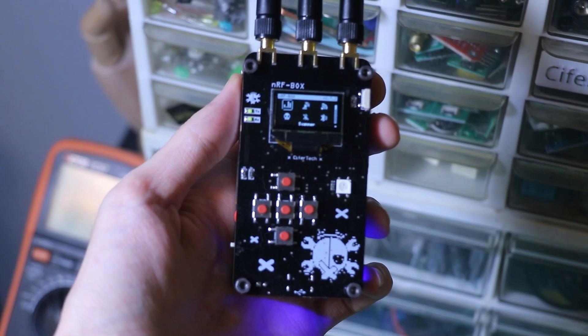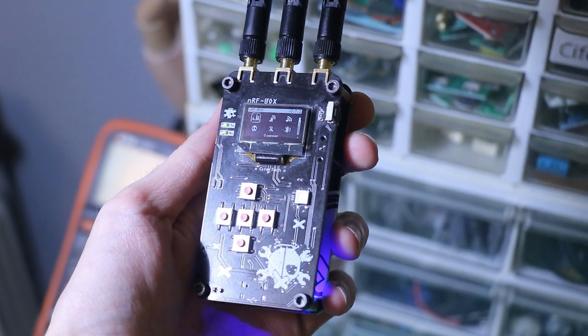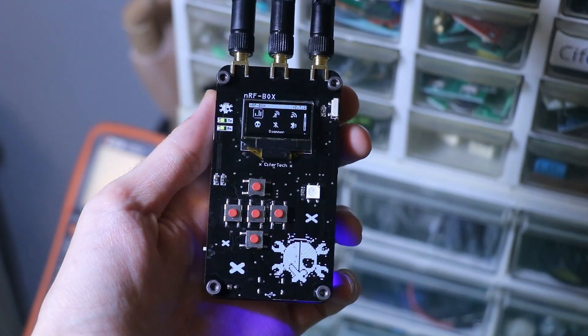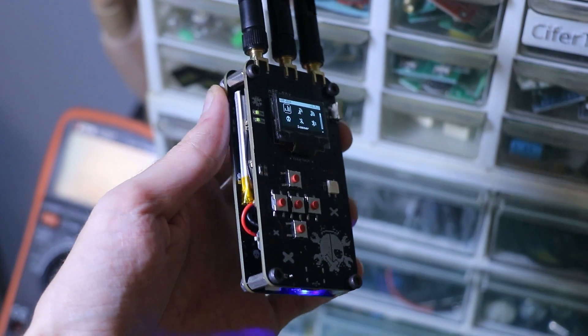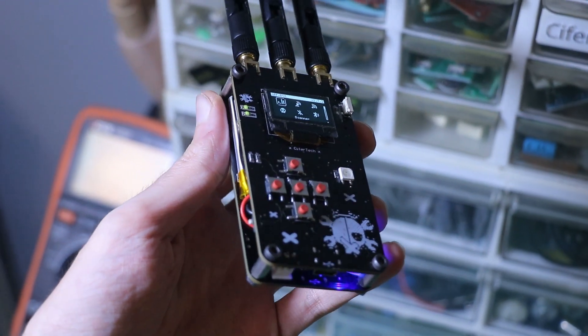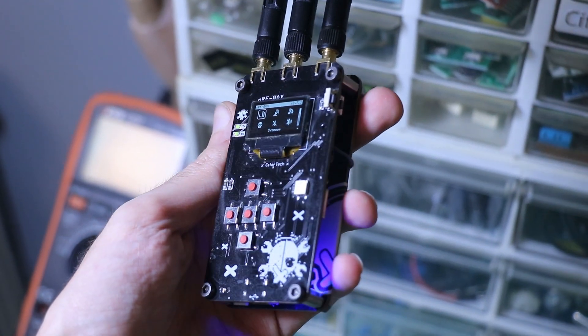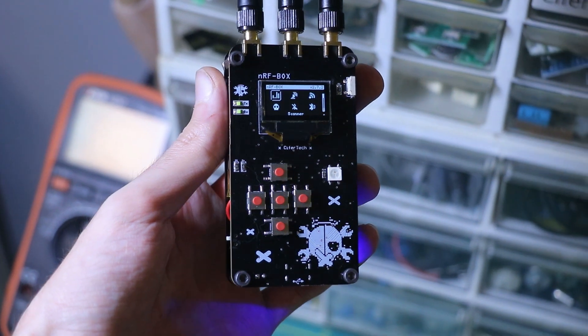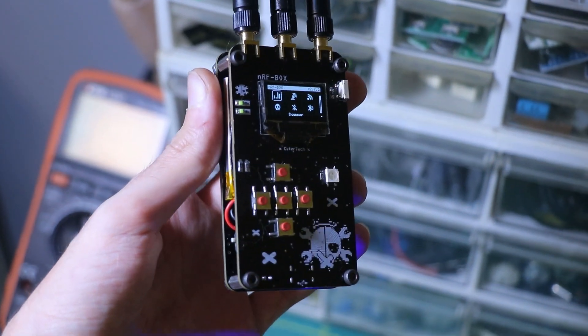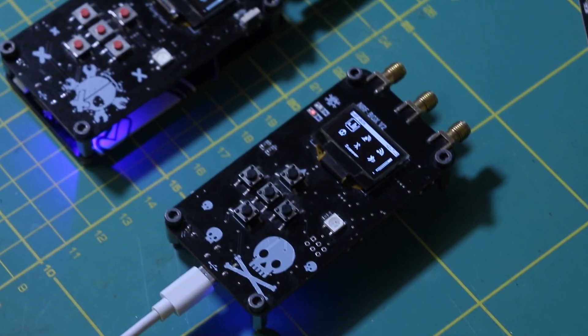About 9 months ago I shared the NRFbox version 2 with you. Now the NRFbox is back with updates and improvements in both hardware and software. I'm excited to dive into all the details with you and of course show you how to build it yourself.